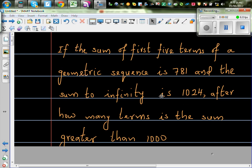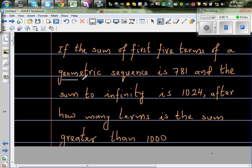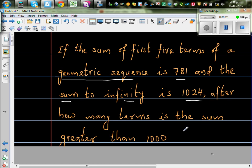Let's look at this problem. If the sum of the first five terms of a geometric sequence is 781 and the sum to infinity is 1024, after how many terms is the sum greater than 1000? I worked this out — this is a lengthy problem.